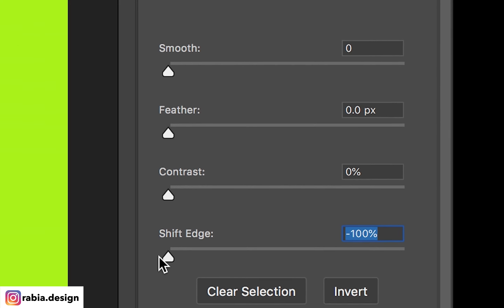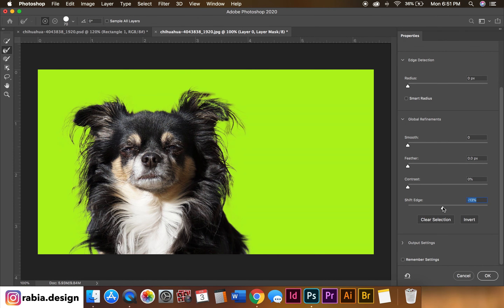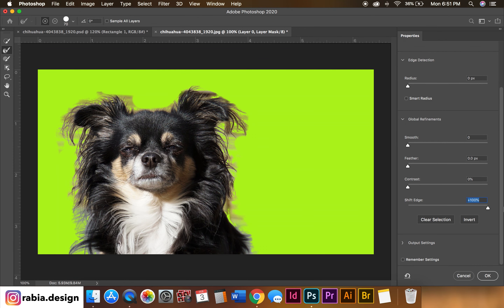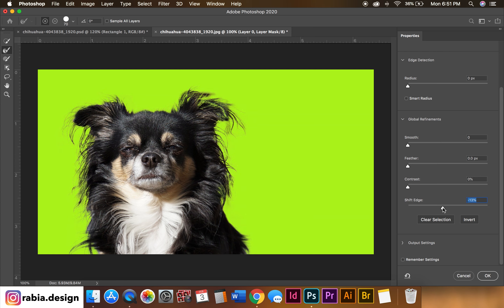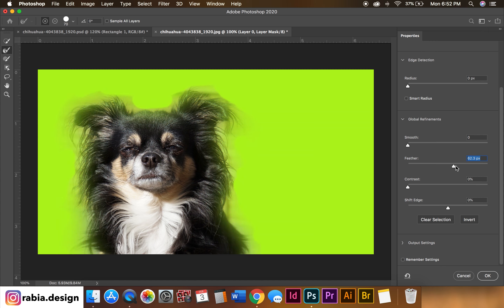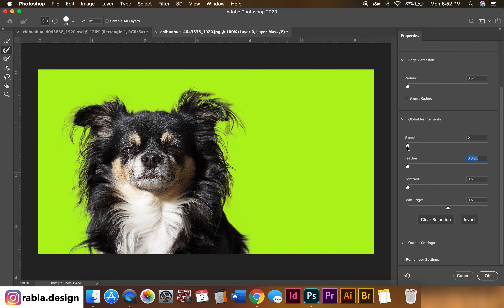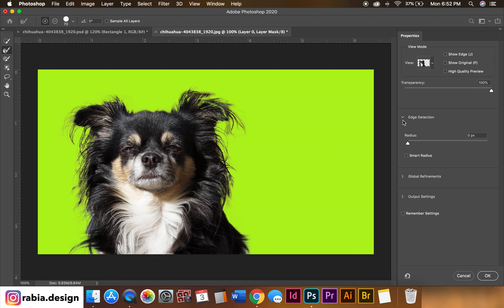Shift Edge: dragging it to the left eliminates all the pixels we cleared, and dragging it to the right shows the background we did not clean. Contrast controls how dark you want the photo against the background and also affects the fuzziness of the hair. Feather will feather out the selection we've done, and Smoothness will smooth the edges if you like that look — in my case, I don't want any smoothness.